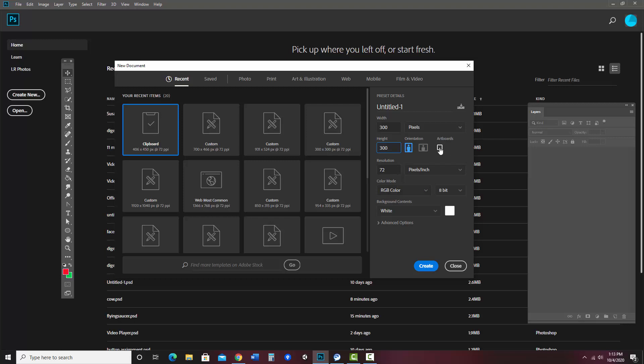Now, if you have artboards on, I highly recommend that you turn them off. Otherwise, as you animate and if you have anything go off the screen, it will mess with your output for your animation. So in this case, make sure to turn off artboards if that's an option. I'm going to go ahead and hit create.